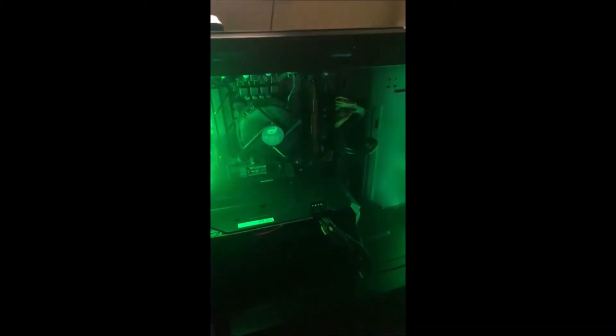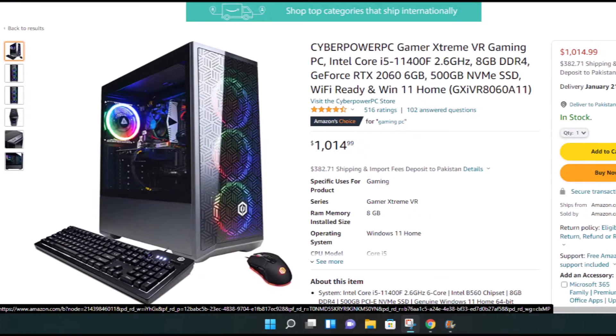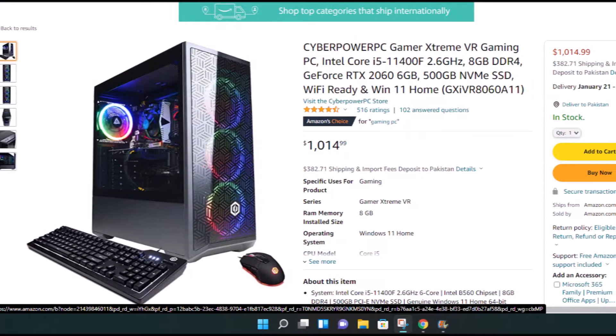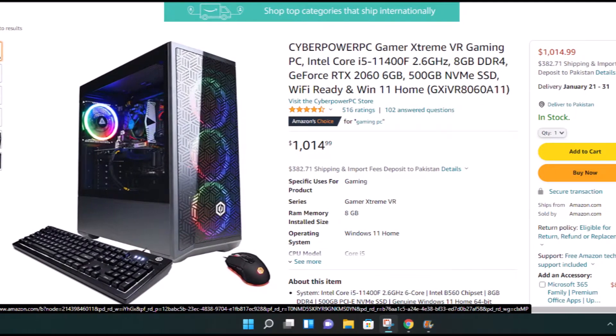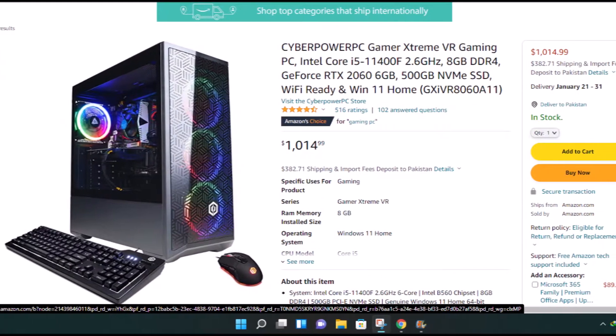The first gaming PC of 2022 on this channel is finally now revealed. This one is CyberPowerPC Game Extreme VR gaming PC that features i5-11400F and paired up with RTX 2060 6GB.